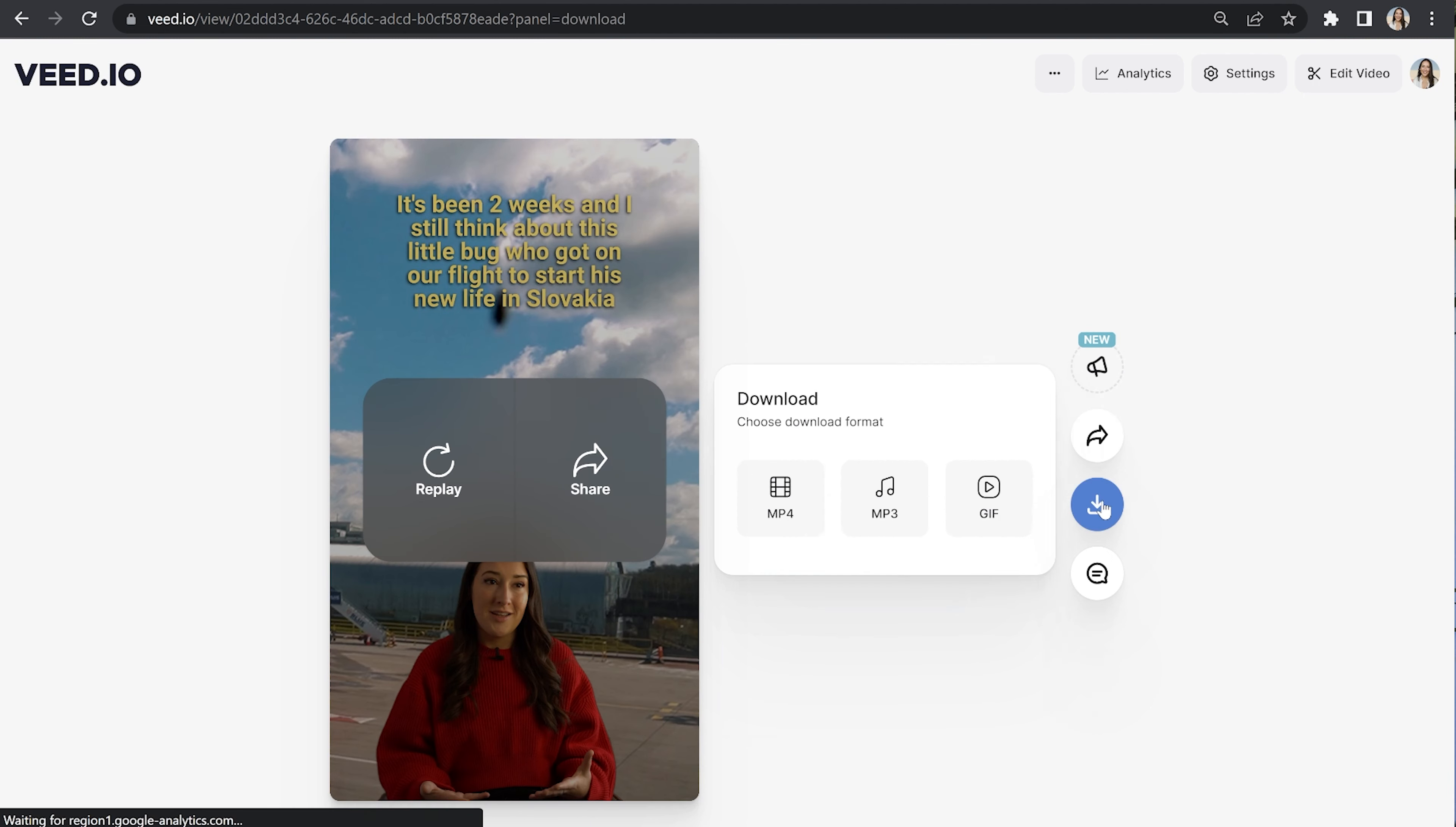And lastly, click download and download MP4. Now if you want to learn how to remove the background from any video using AI, I'm going to pop my video on screen for that now. Bye!